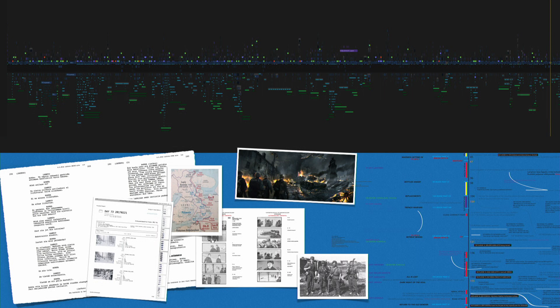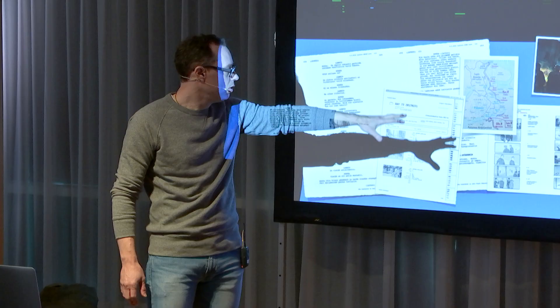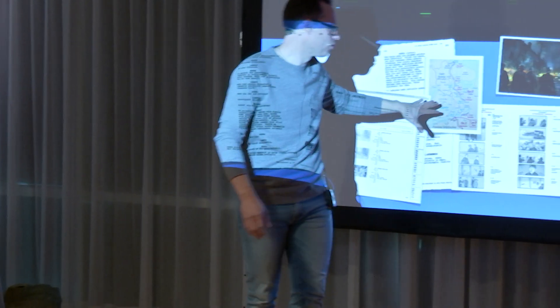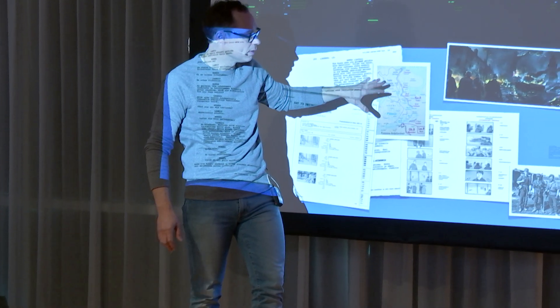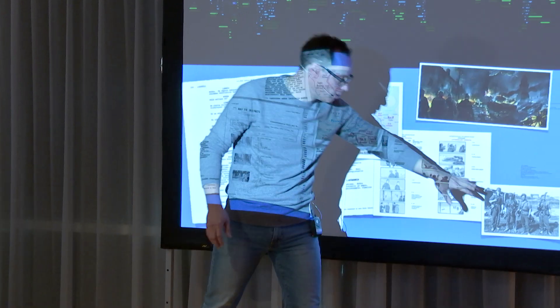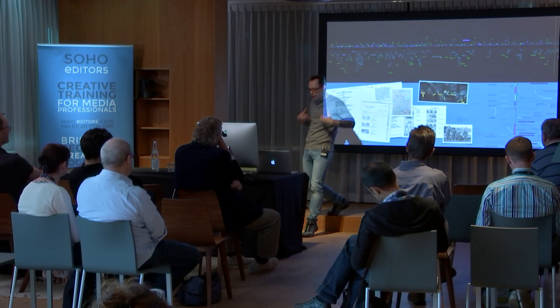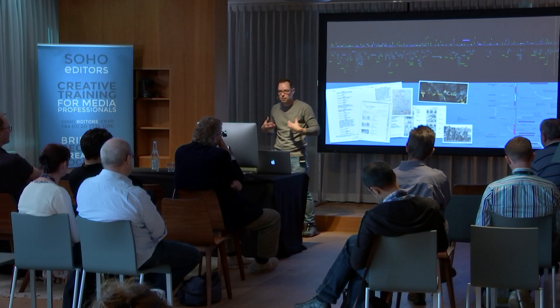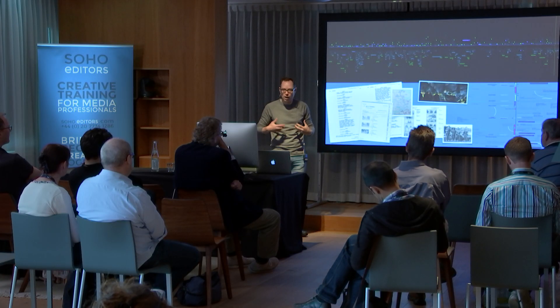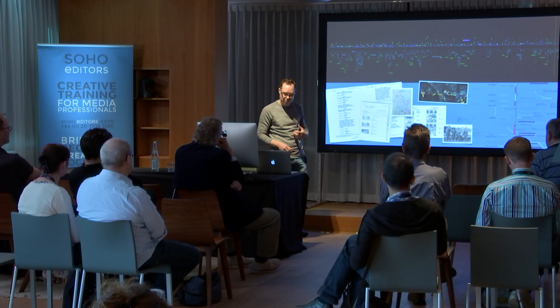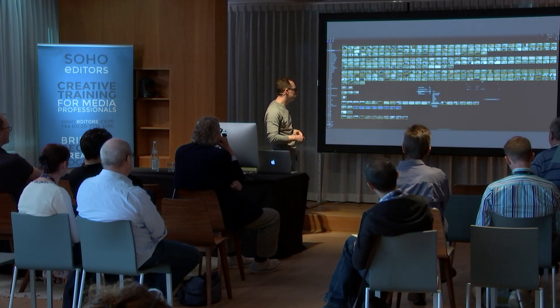You've seen the storyboards, you've read the history, you understand the tactics, what's going on, you've seen the old images, you've ingested a lot of that world. That helps you form accurate keywords.